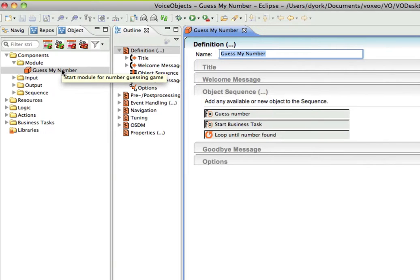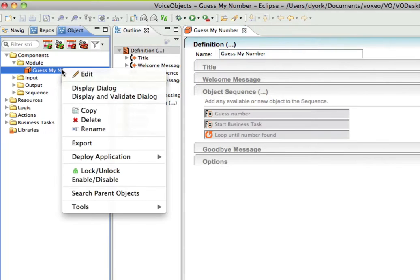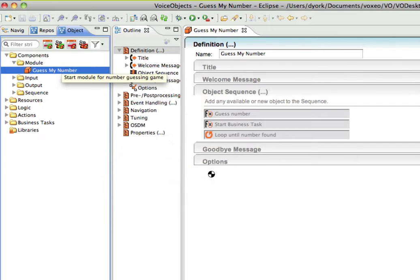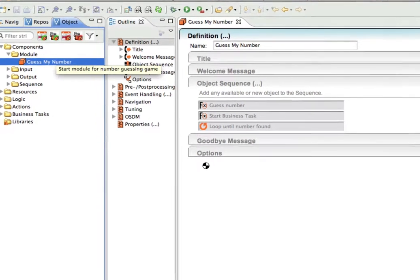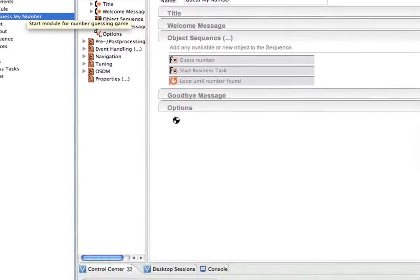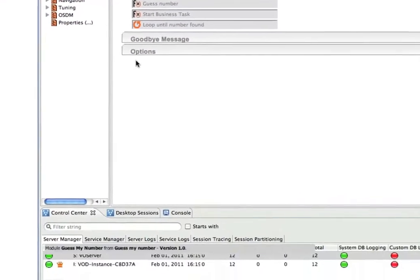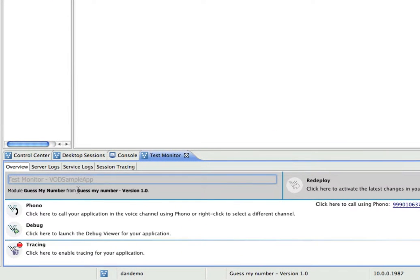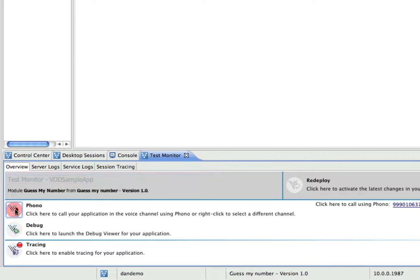Now I'm just going to control-click Guess My Number and say Deploy the Application. It's going to deploy it up to VoiceObjects on Demand, and what you'll see happening in the bottom of the screen is a new test monitor panel is going to pop up, and it lets me call my application using Phono, which lets me call it directly in my web browser.